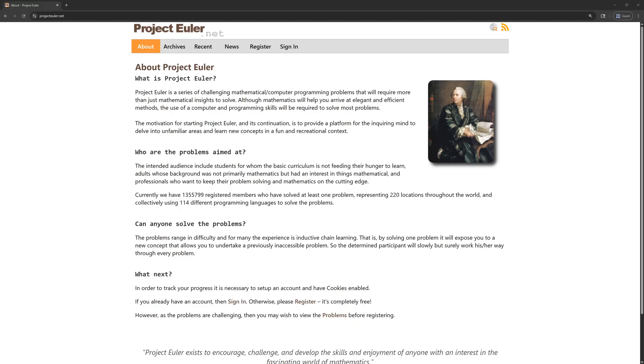They just had random problems that you could solve using programs and it's way past its prime now. I'm sure it hasn't been updated in a while, but I wanted to go back and revisit it with you guys on Fridays. We'll try a problem, see how much we struggle to get through it.